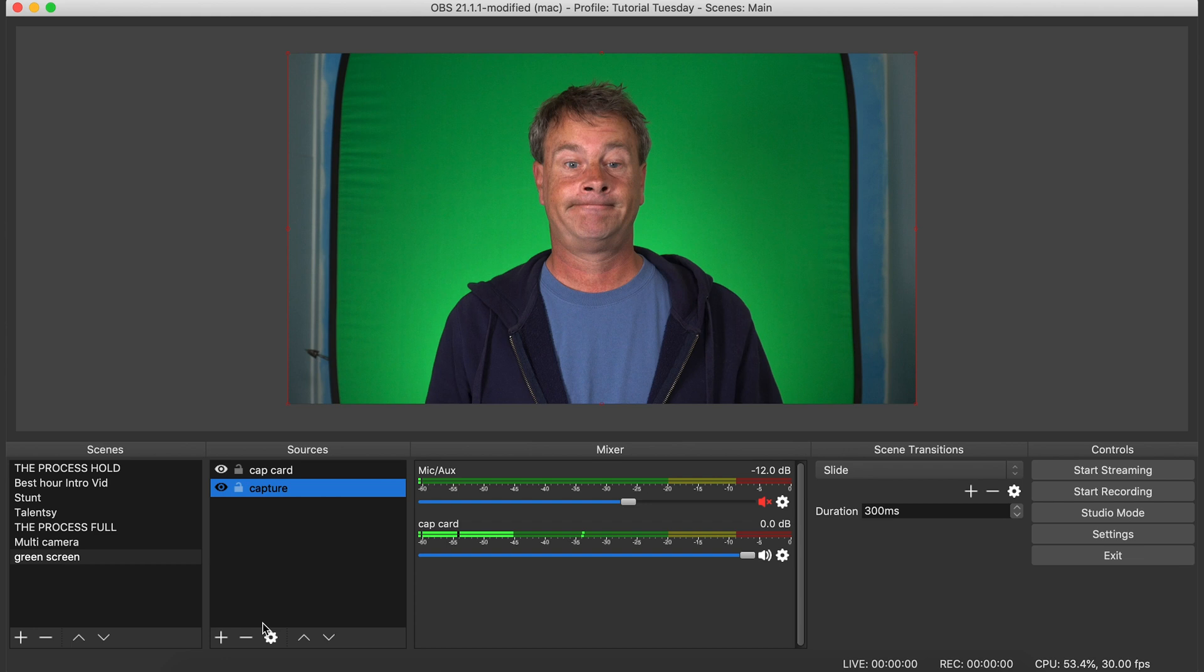And then use another light up against the green screen to light the green screen. The main issue here is that you do not want your shadows to be casting on the green screen.